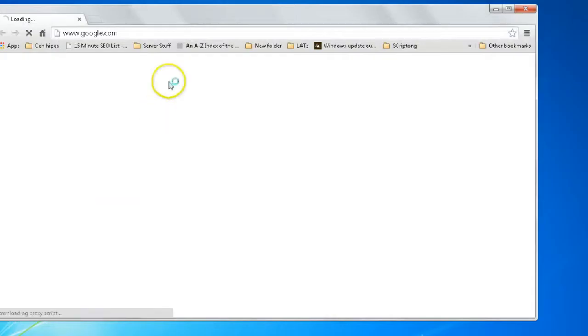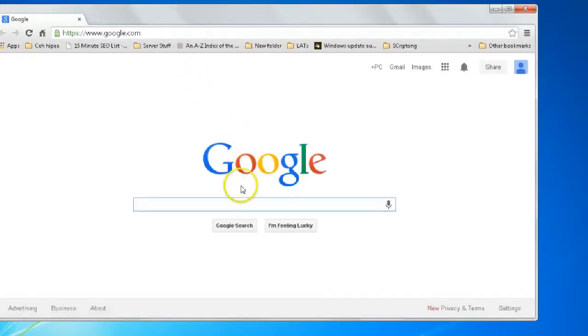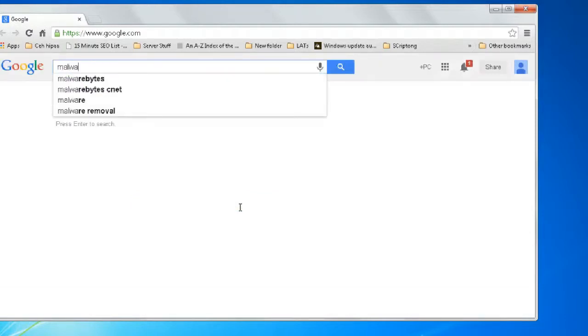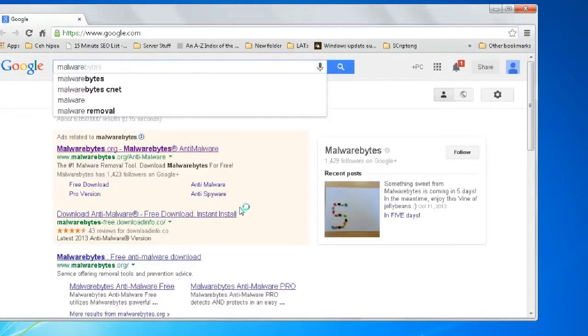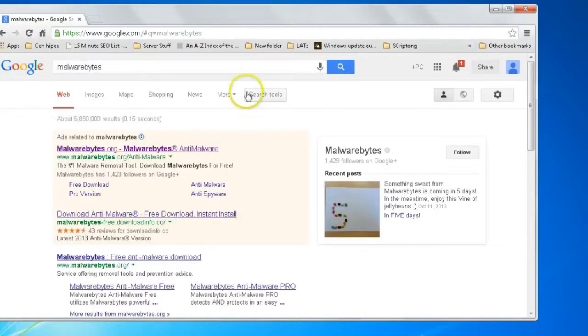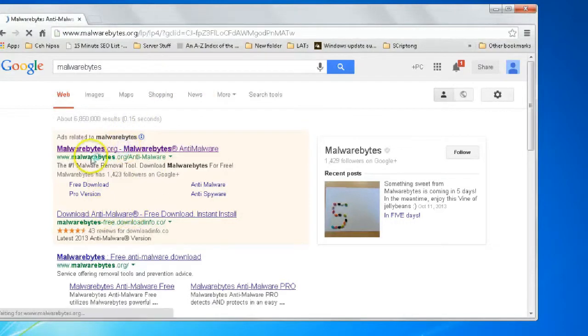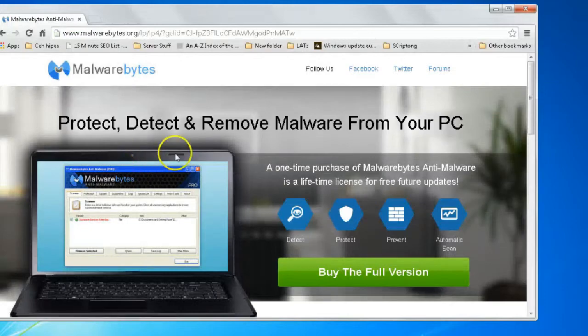So we can open up a web browser and go to google.com and simply search Malwarebytes, and you can select right here from Malwarebytes.org.